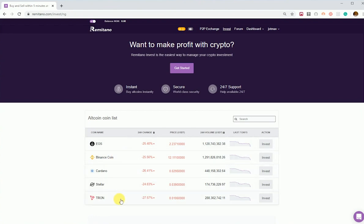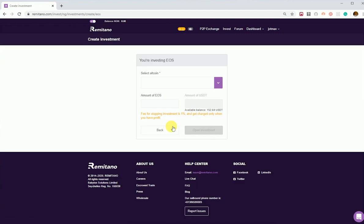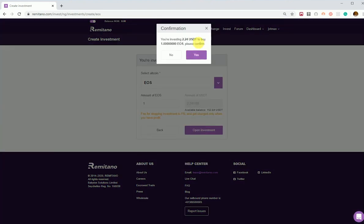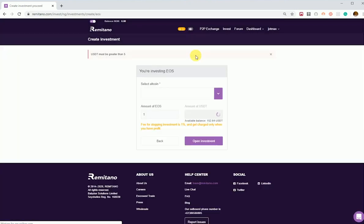And Tron. To invest in EOS, for example, you click on the invest button and then you enter the amount of coin you want to invest. If you enter below five USDT, you'll be informed that the lowest amount you can invest must be greater than five USDT.